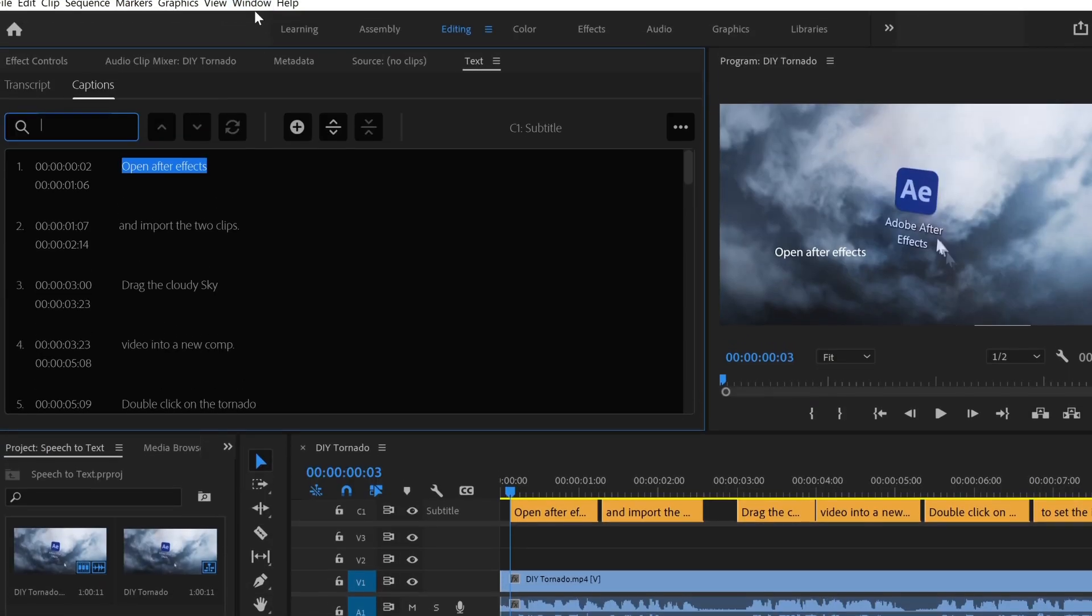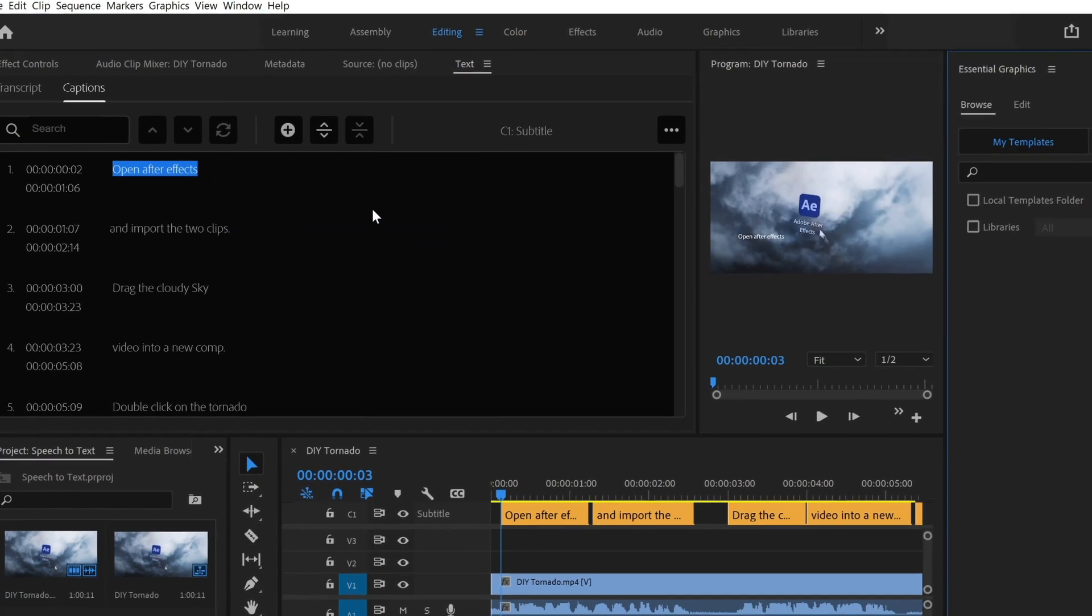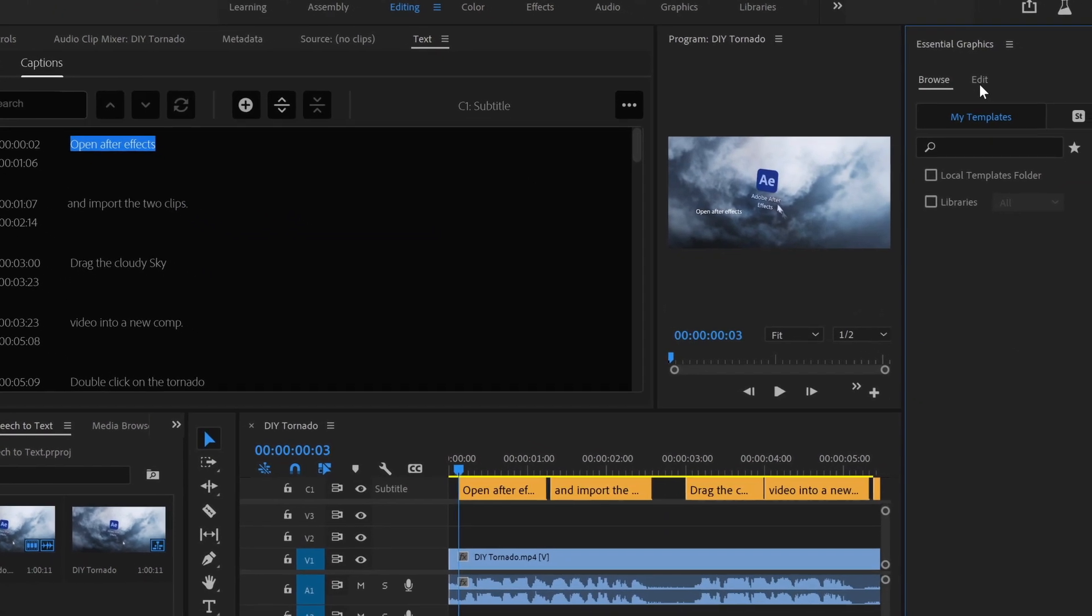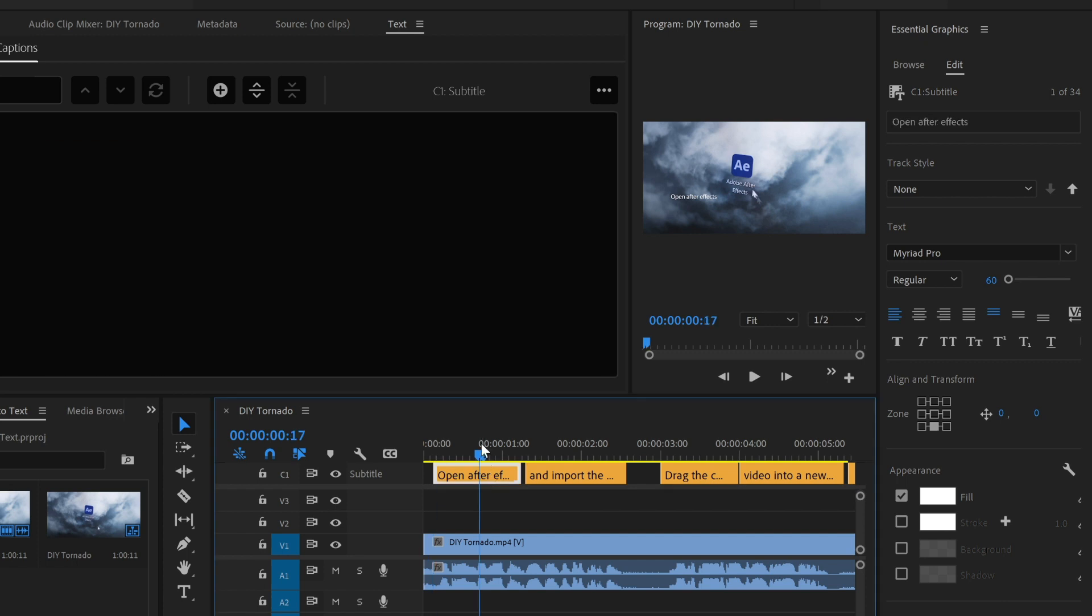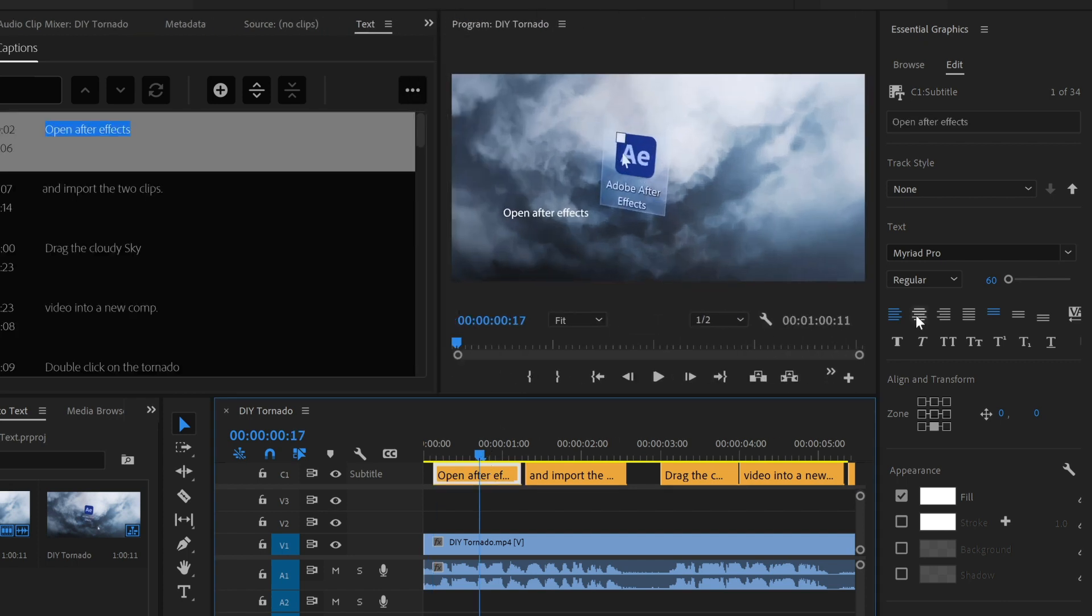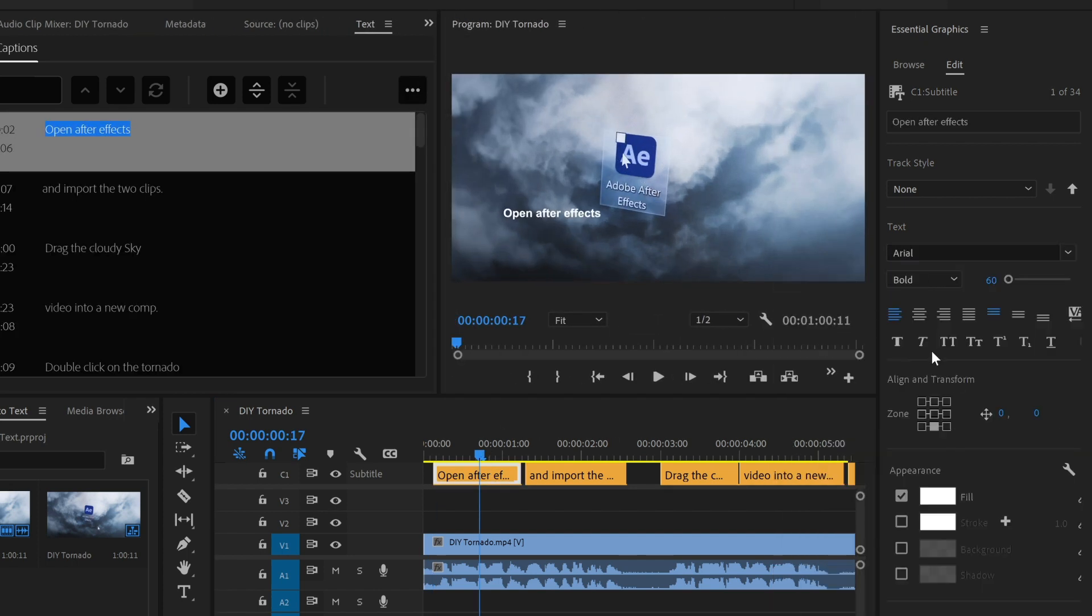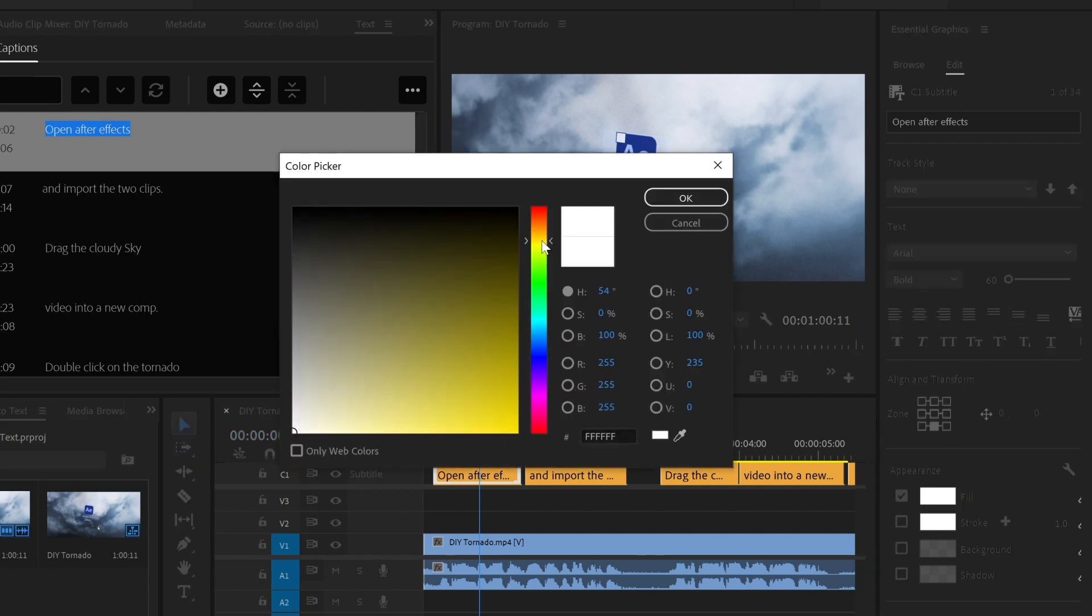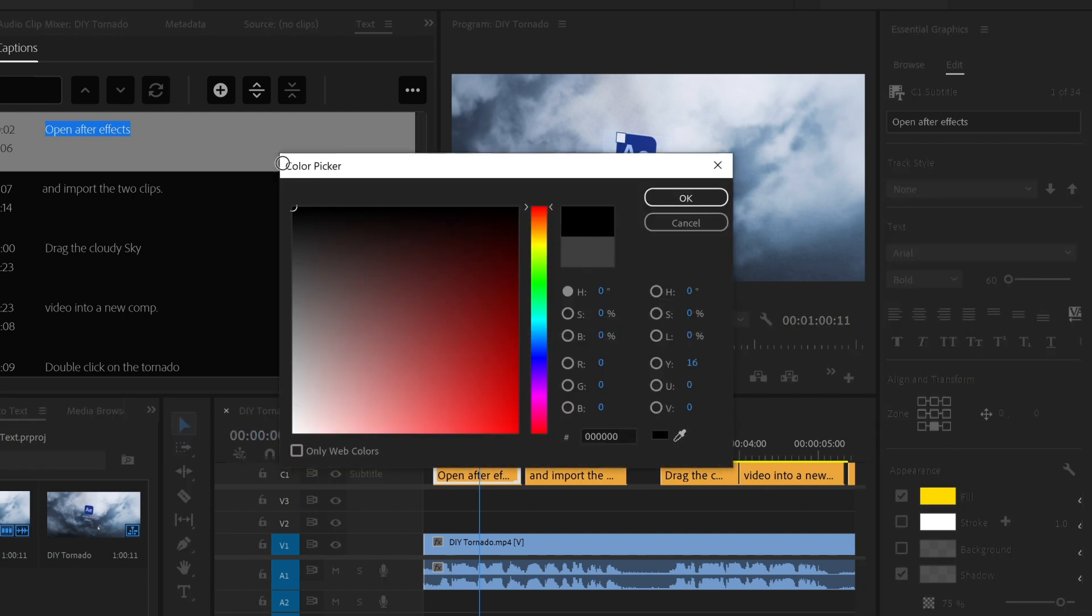To customize the look of the captions, open the essential graphics panel and click on the edit tab. Select one of your captions to change the font. You can change the color, the position, add shadows, and so on.